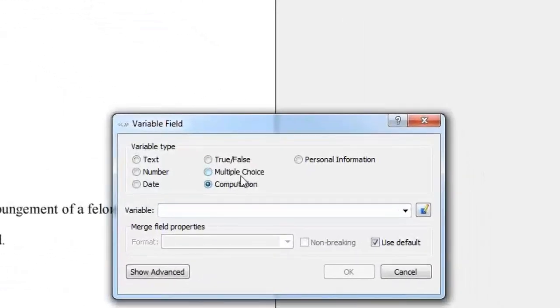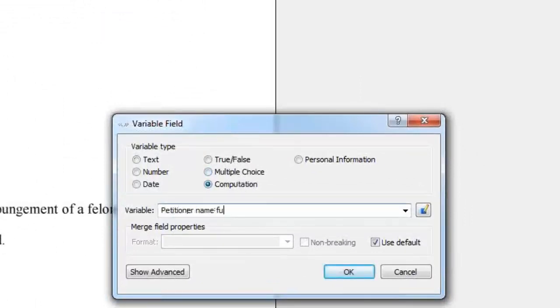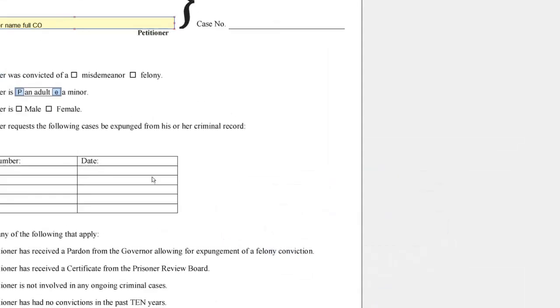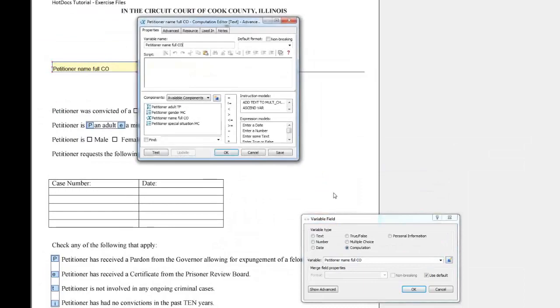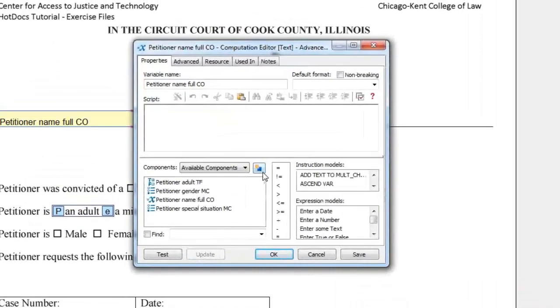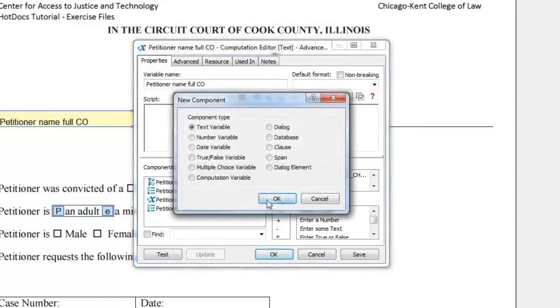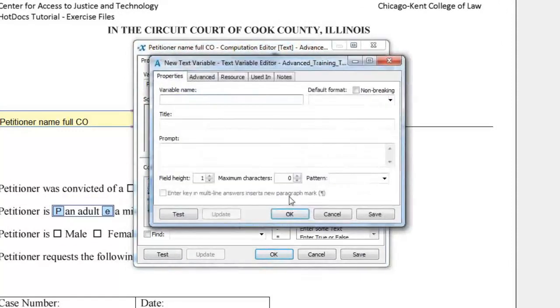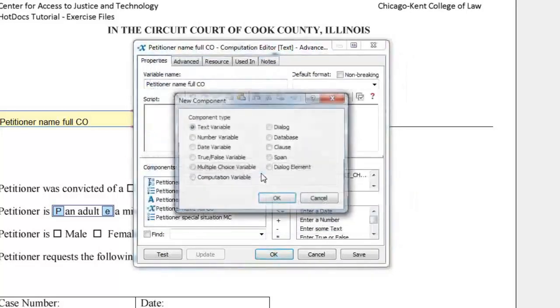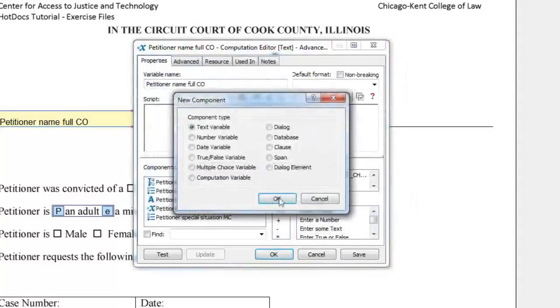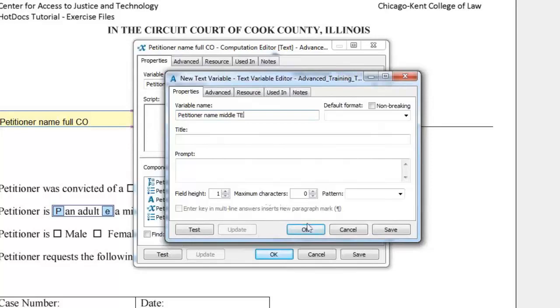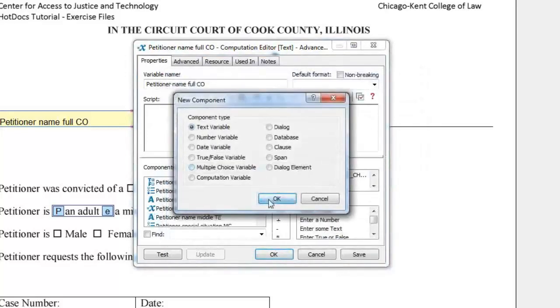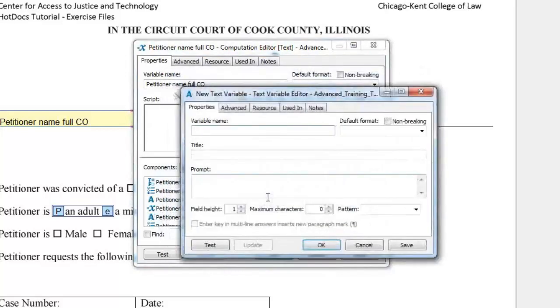Name the variable petitioner name full co. Click the Edit Component button and create three new text variables by clicking the New Component button next to Components. Name the variable petitioner name first TE, petitioner name middle TE, and petitioner name last TE.